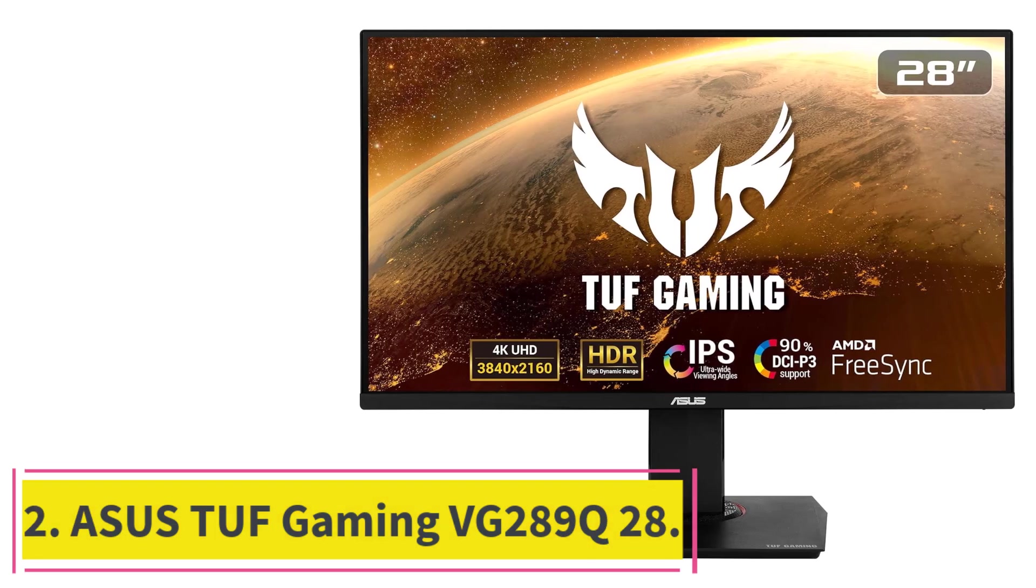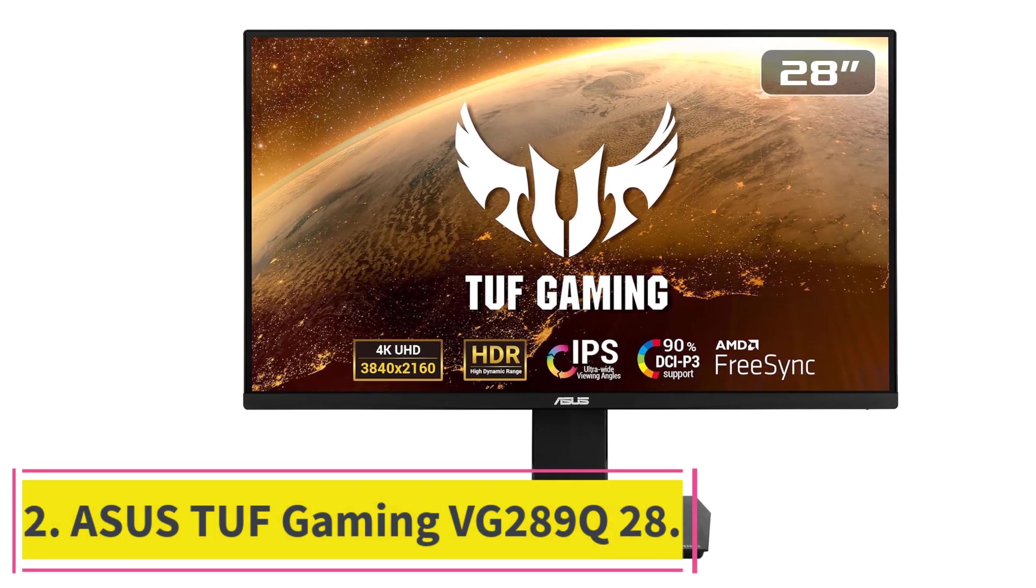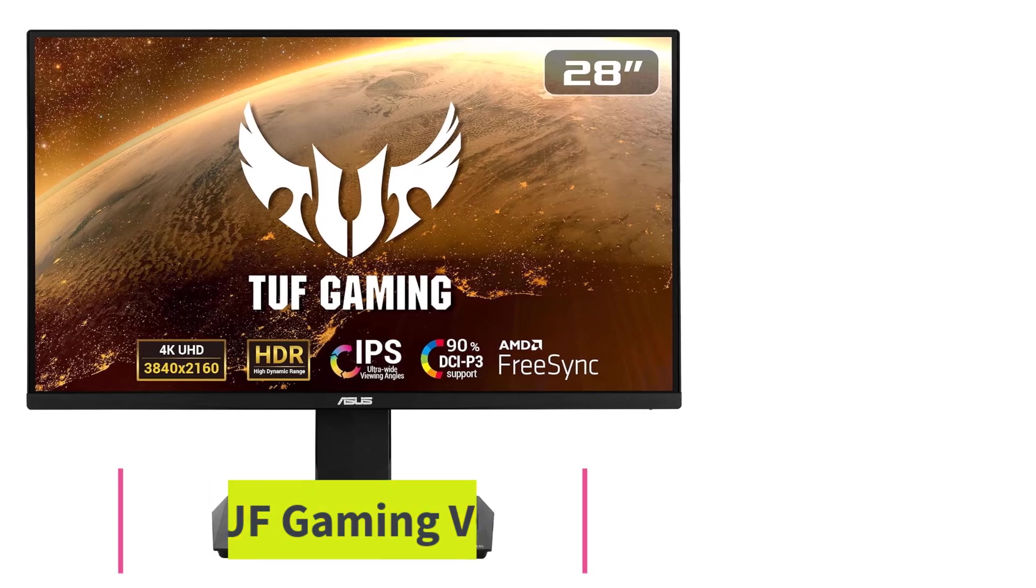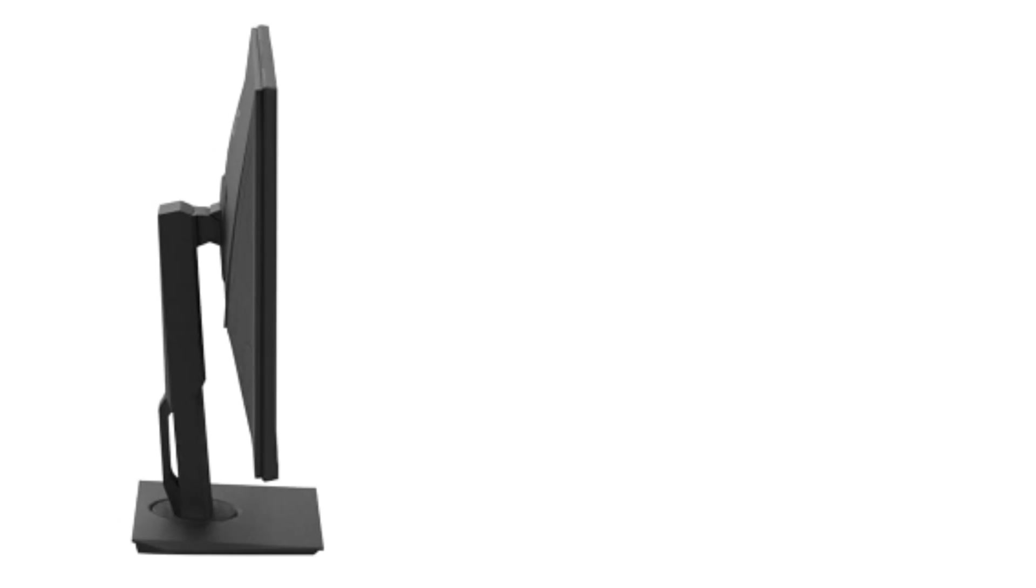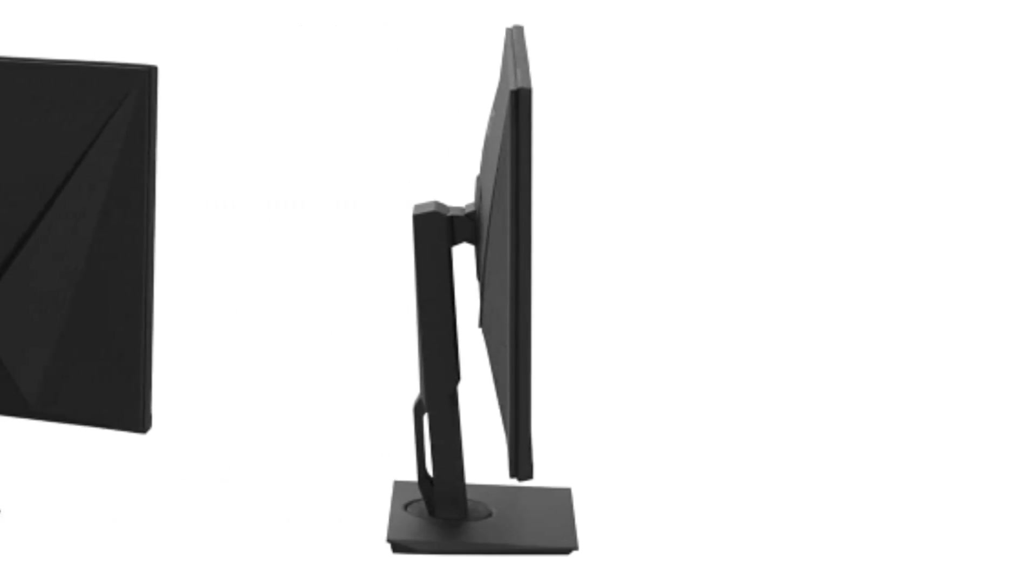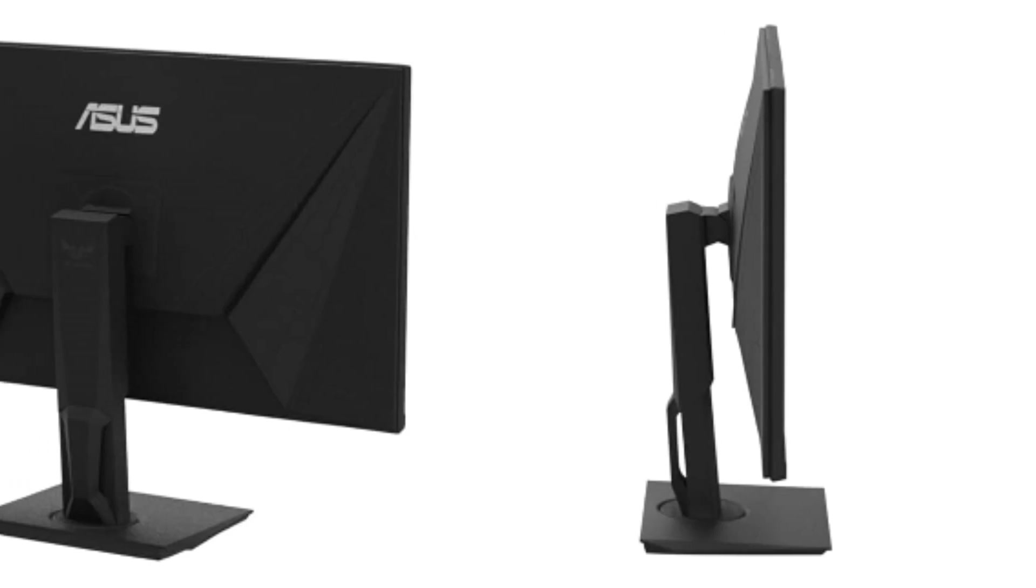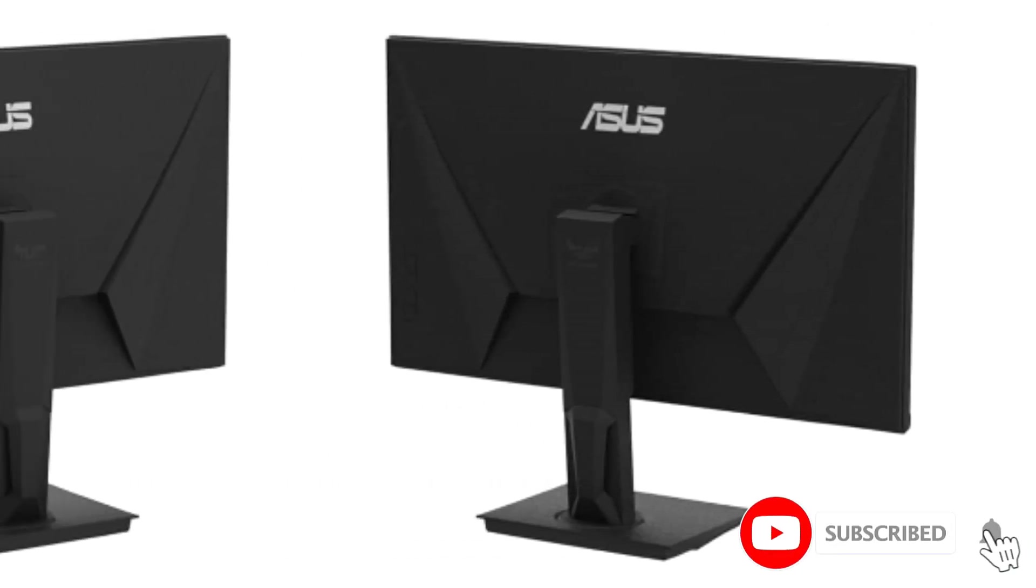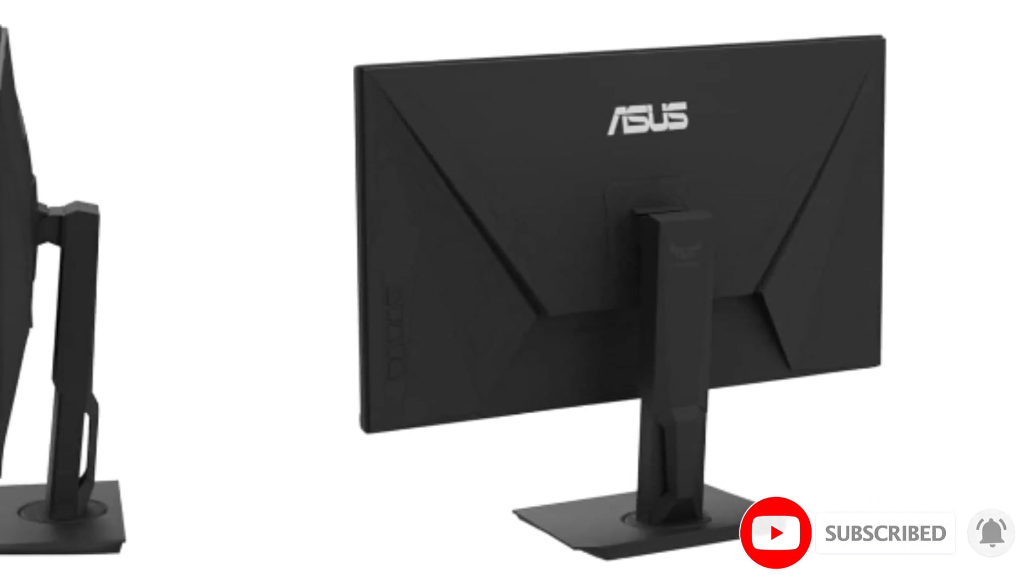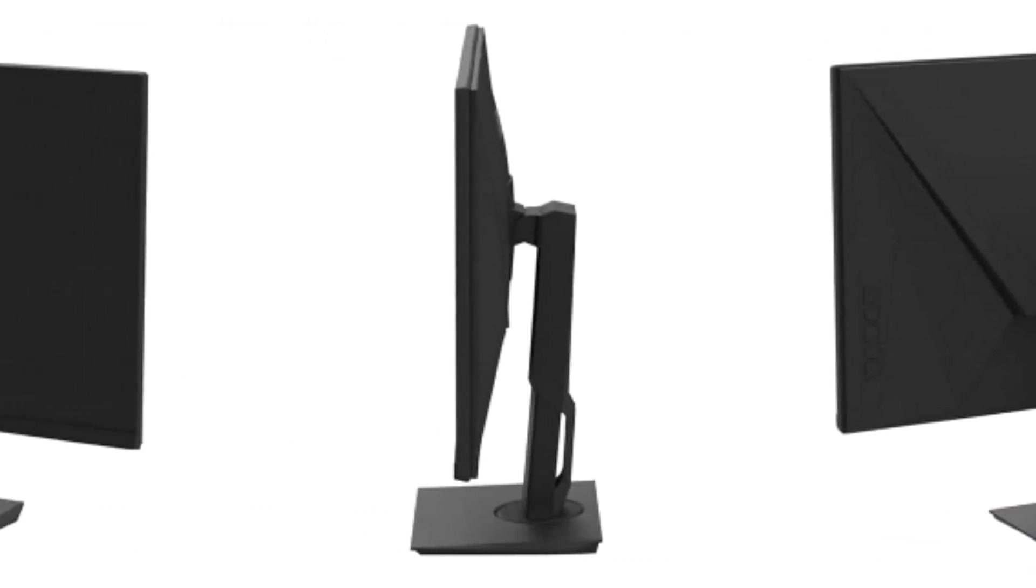At Number 2, ASUS TUF Gaming VG289Q28. In the realm of budget monitors, the ASUS TUF Gaming VG289Q28 emerges as a standout contender, proving that affordability doesn't mean compromising on quality. Tailored for Excel enthusiasts and productivity-focused users, this 28-inch 4K IPS monitor delivers stunning visuals.